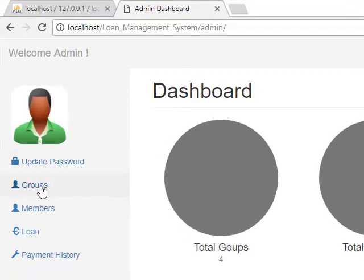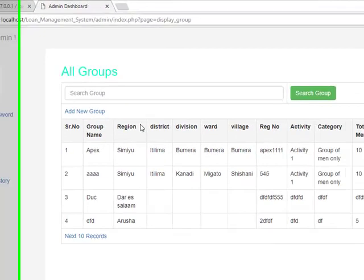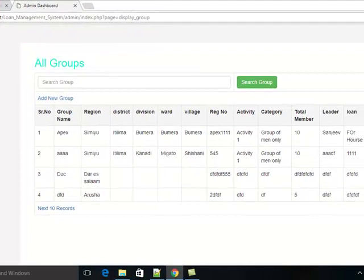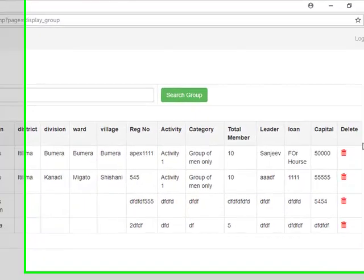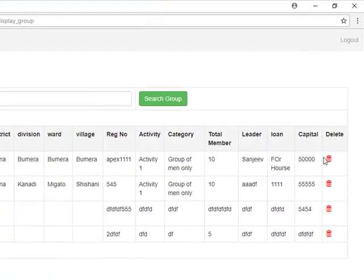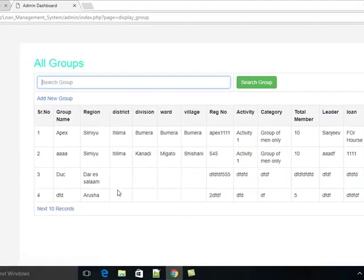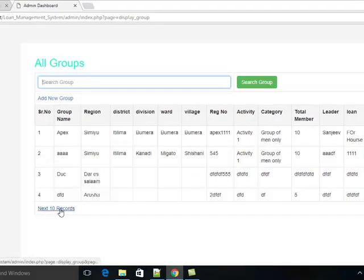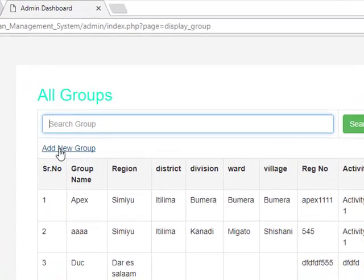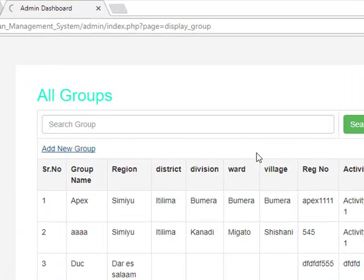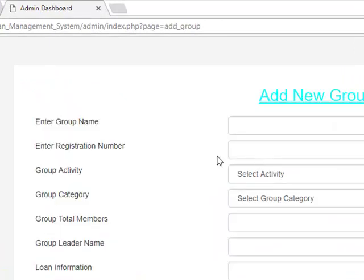Now first you have to create a group. Here are all groups. You can search any group, you can delete an existing group. Add new group - click here to add a new group.